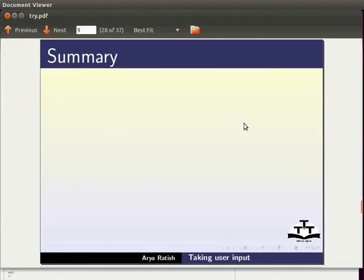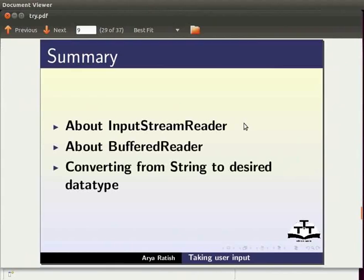In this tutorial, we have learnt about input stream reader, about buffered reader and converting from string to desired data type.